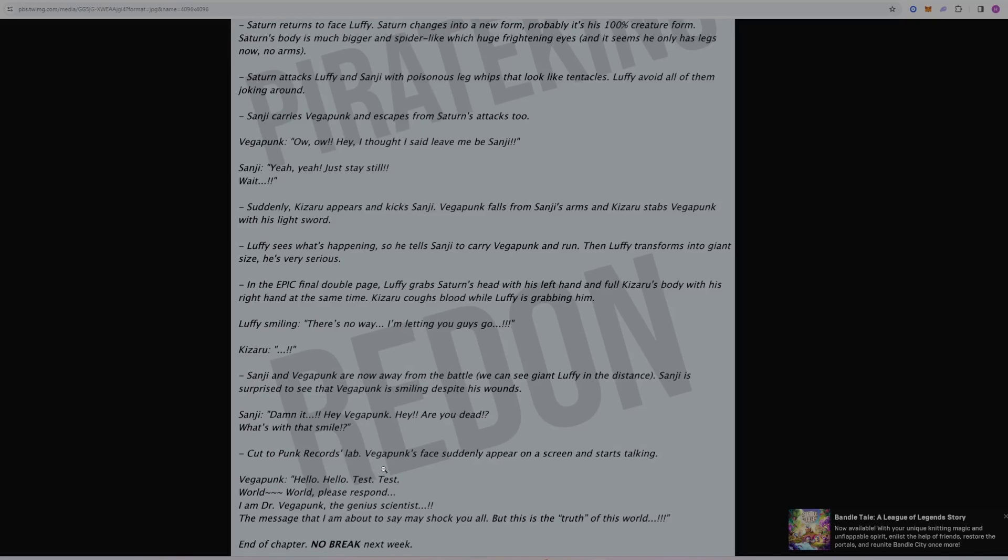Cut to Punk Records Lab. Vegapunk's face suddenly appears on a screen and starts talking. I guess what Vegapunk wanted to tell everybody. Hello, hello, test, test. World. World Please Respond. So he's trying to reach out to the entire world here.